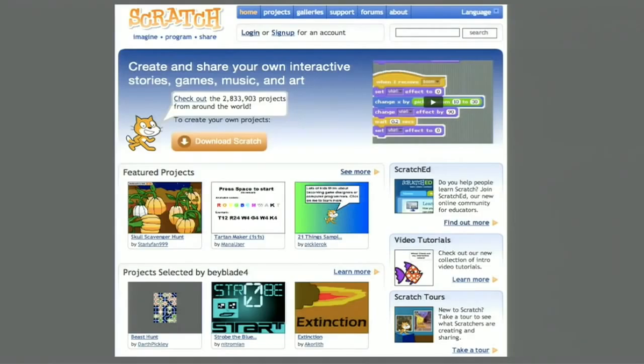Before making my own Mother's Day card, I thought I would take a look at the Scratch website. Over the last several years, kids around the world, ages 8 and up, have shared their projects.